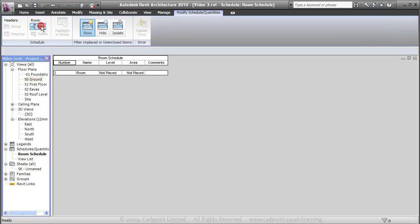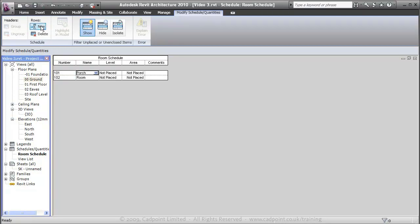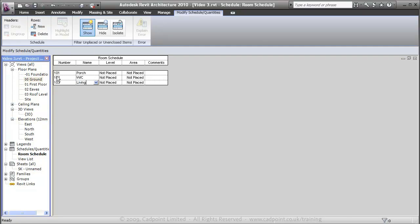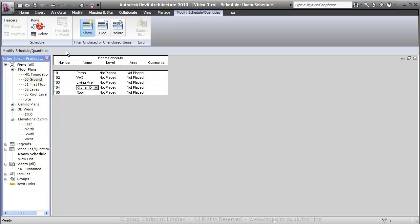We're going to come up and add some new rooms. First of all, I'm going to choose our room to be 101. We're going to name this room Porch. We'll add a new room and call this one WC. New Room — Living Area. New Room — Kitchen Dining.